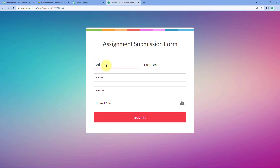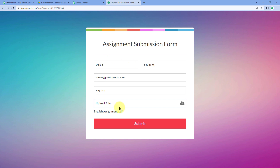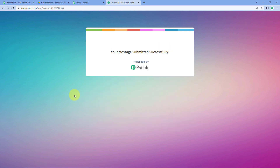We're going to enter the details of a test user: name as "Demo Student," an email address, and subject as "English Assignment." Then we'll upload a file — a PDF file of the English assignment. We've added the student's name, email, subject, and uploaded the file. After this, click the Submit button. When we click Submit, we can see a new response has been received on the form created using Pabbly Form Builder.